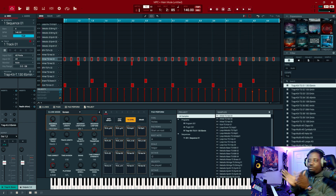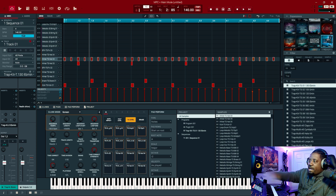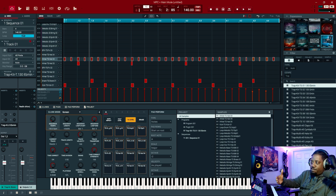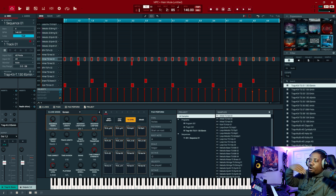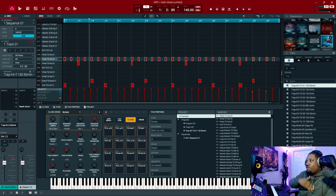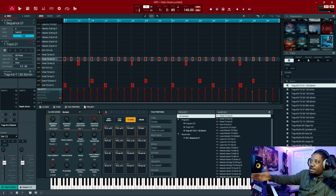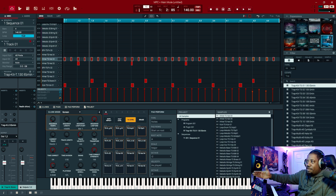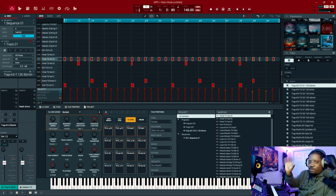Alright, so that's it — we're going to stop right there. We have our kick drum, we have our snare, we have our hi-hats, and we have some kind of hat or percussion sound.